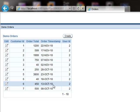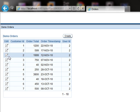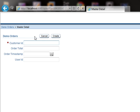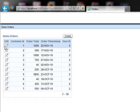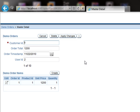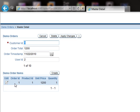The master detail page has been created successfully. Let's run it. This is our orders table displaying various orders. We can create another order. This is the order detail, and these are the various items related to a specific order.